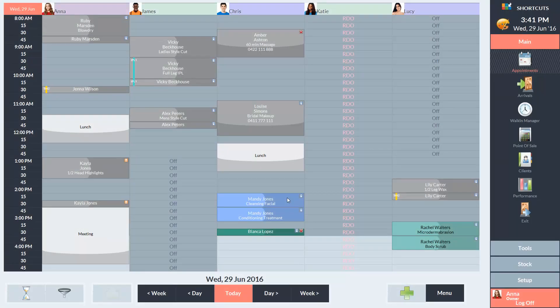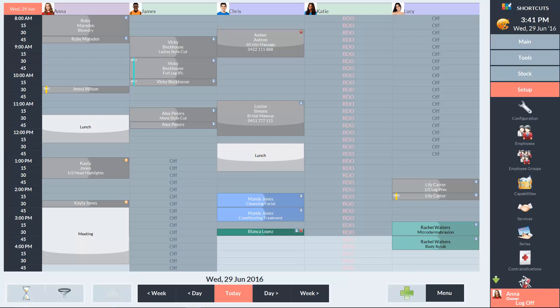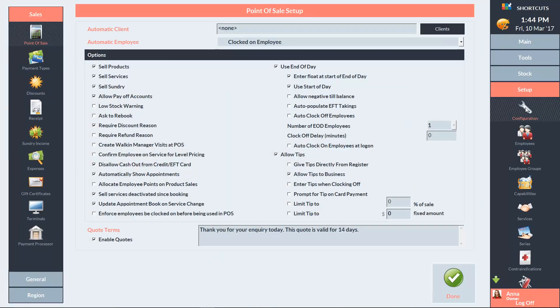To access your End of Day and Start of Day settings, click on the Setup menu and select Configuration. In the left navigation panel, click on Point of Sale.